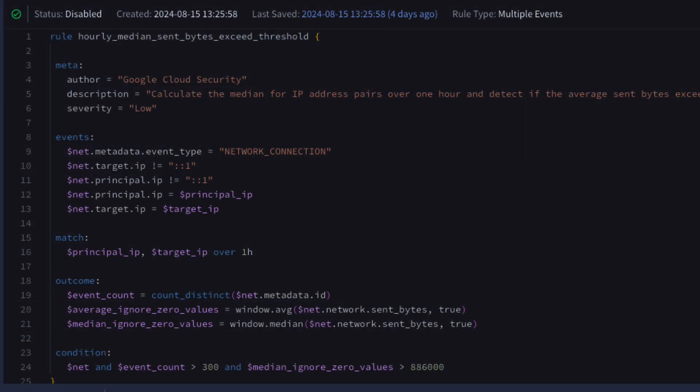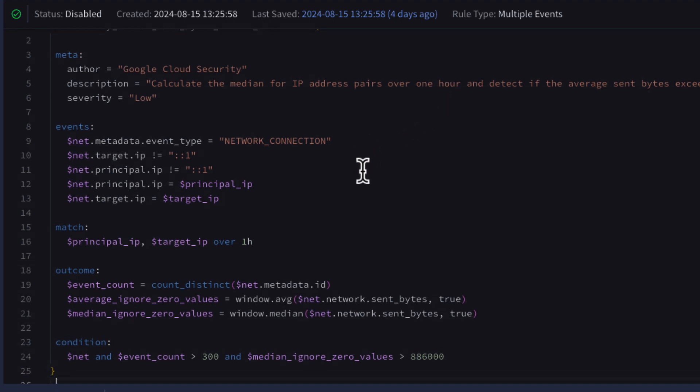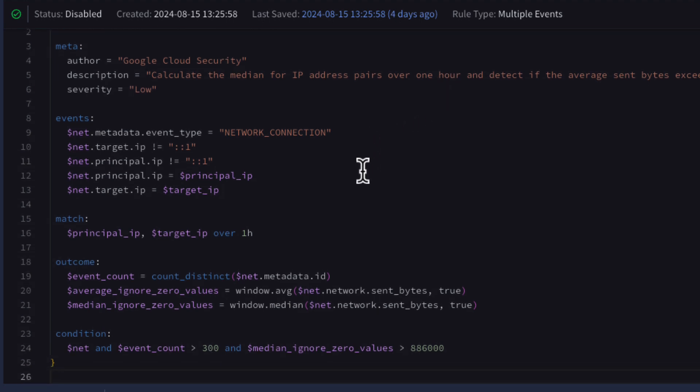Functions like median can also be used in rules. We can adapt our search to build a rule easily. The event section contains our criteria. The match section contains our aggregation or grouping. And we have added a time window of one hour.